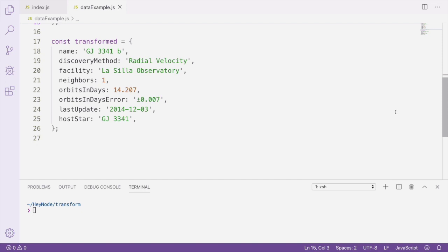We're going to change the PL disc method field to discovery method. We're also going to create a facility field, neighbors field, orbits in days, orbits in days error, last update, and the host star.